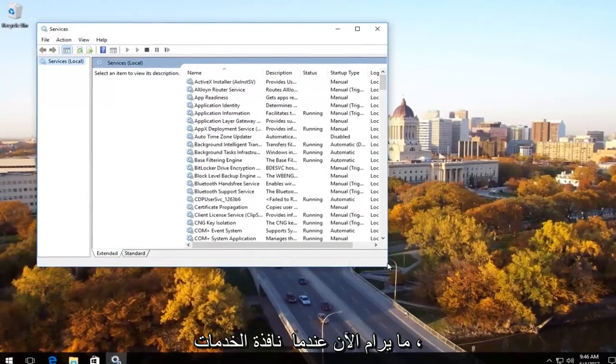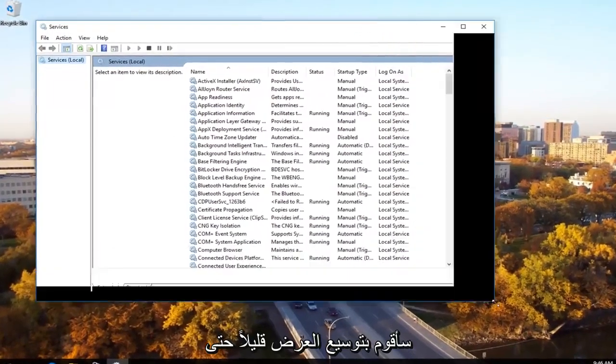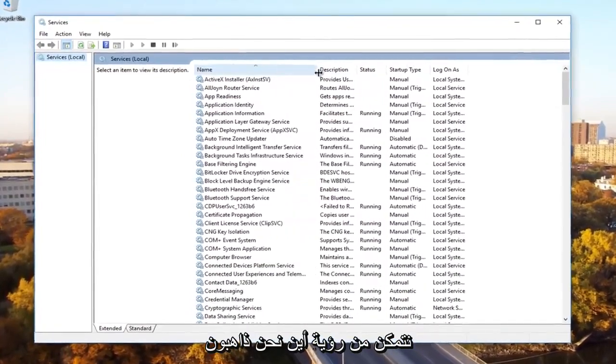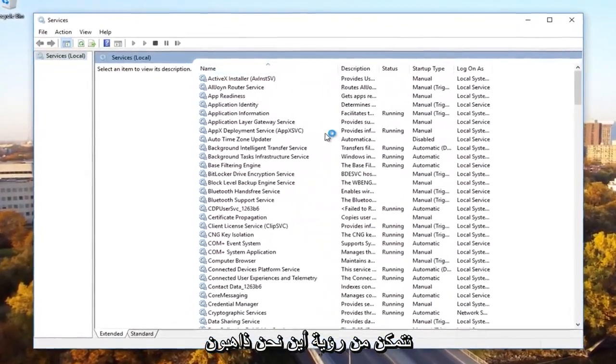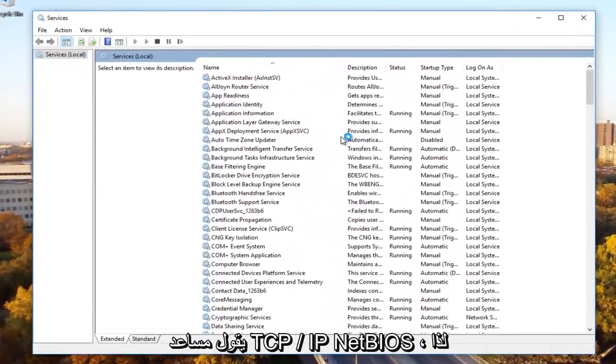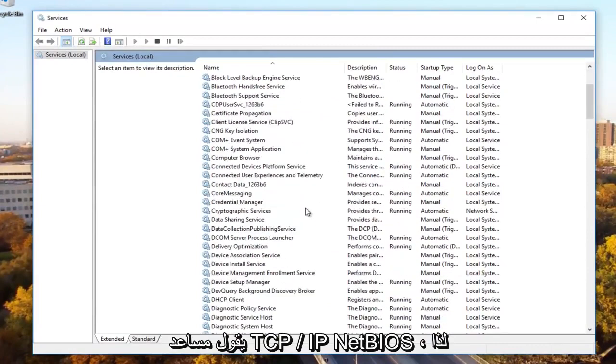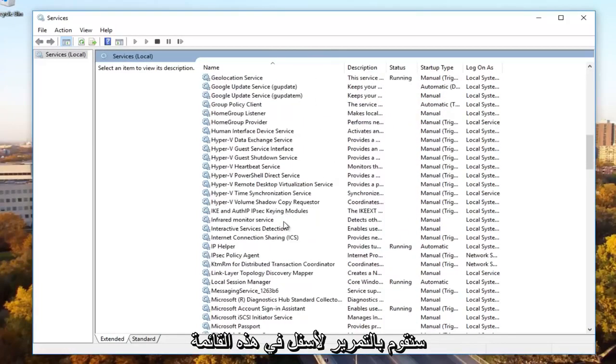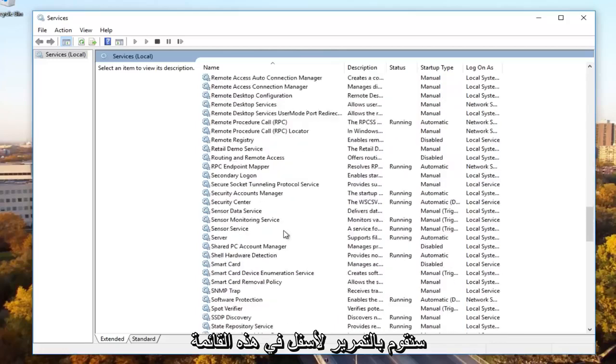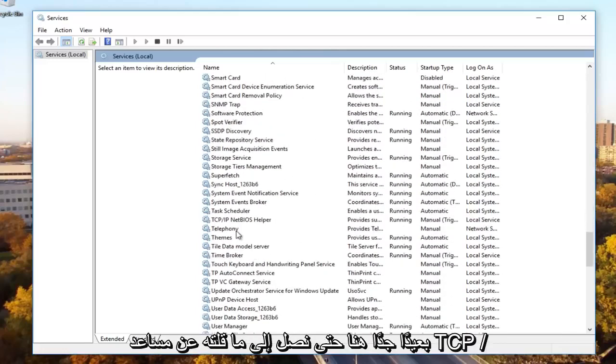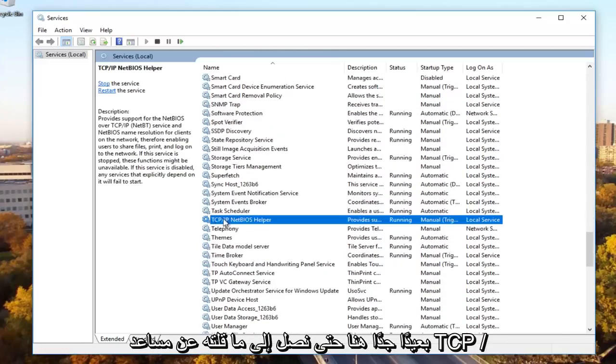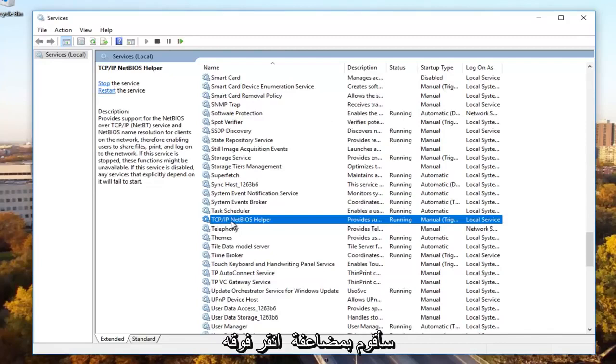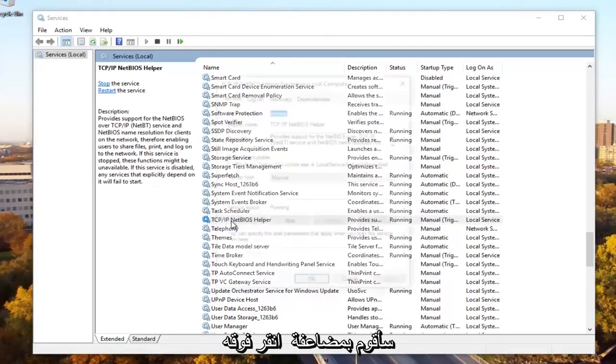Now in the services window I'm going to expand the view a little bit so we can see where we're going. We're going to be looking for something that says TCP forward slash IP NetBIOS helper. We're going to scroll down on this list pretty far here until we get to TCP slash IP NetBIOS helper. We're going to double click on it.